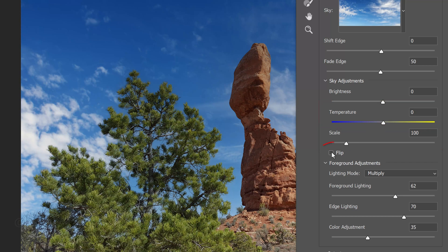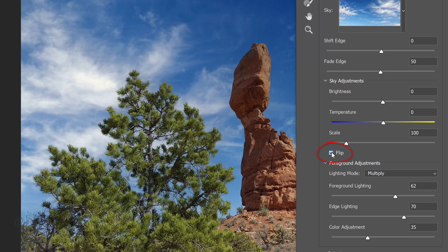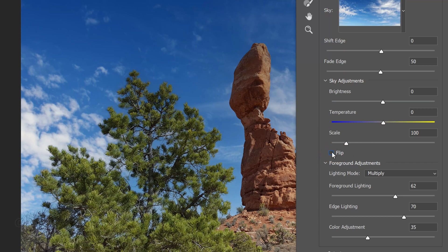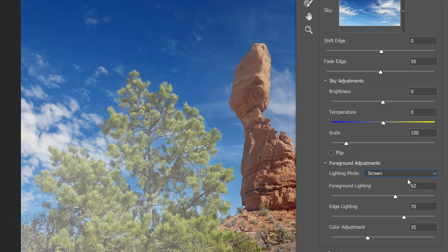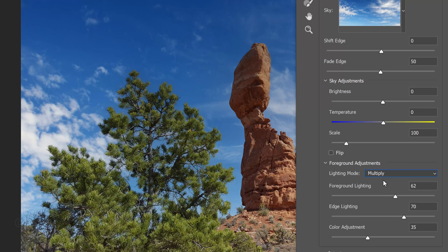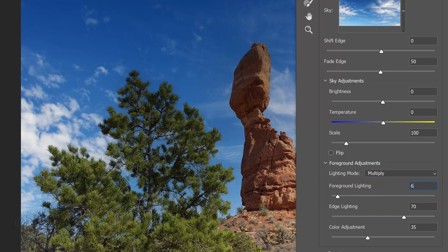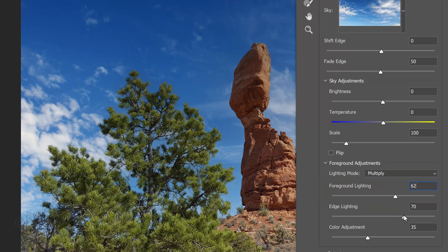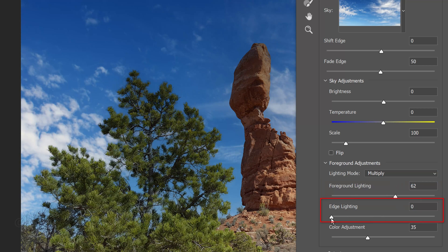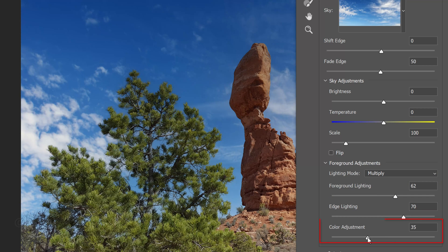We can flip the sky and change its lighting mode, although I always keep it multiplied. We can change the foreground brightness, the edge brightness and adjust its color from warmer to cooler.